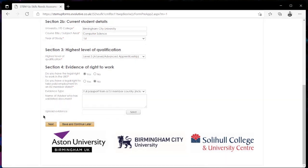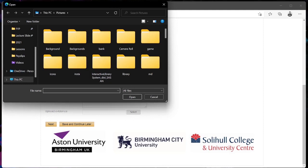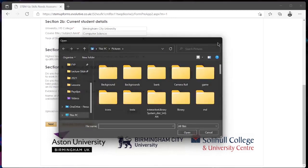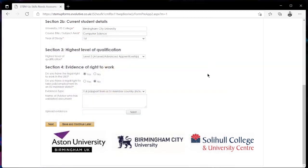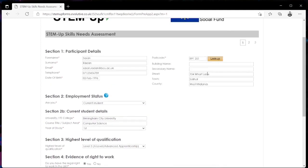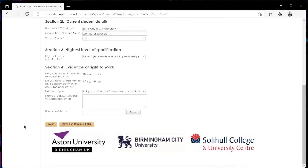And from here where it says upload evidence you want to be actually uploading that evidence. So if you've selected full passport ensure that you attach a full copy of your passport here before moving on to the next section. Once you have uploaded your evidence and you have filled in all these fields you can then go ahead and click next and proceed to the next section.